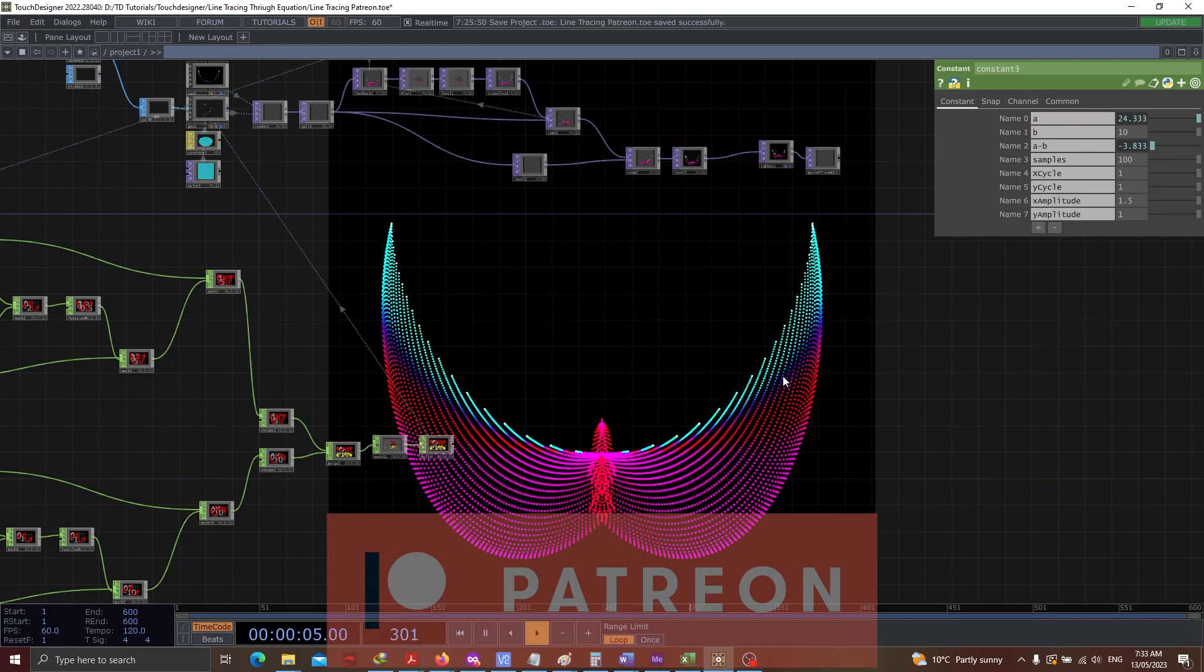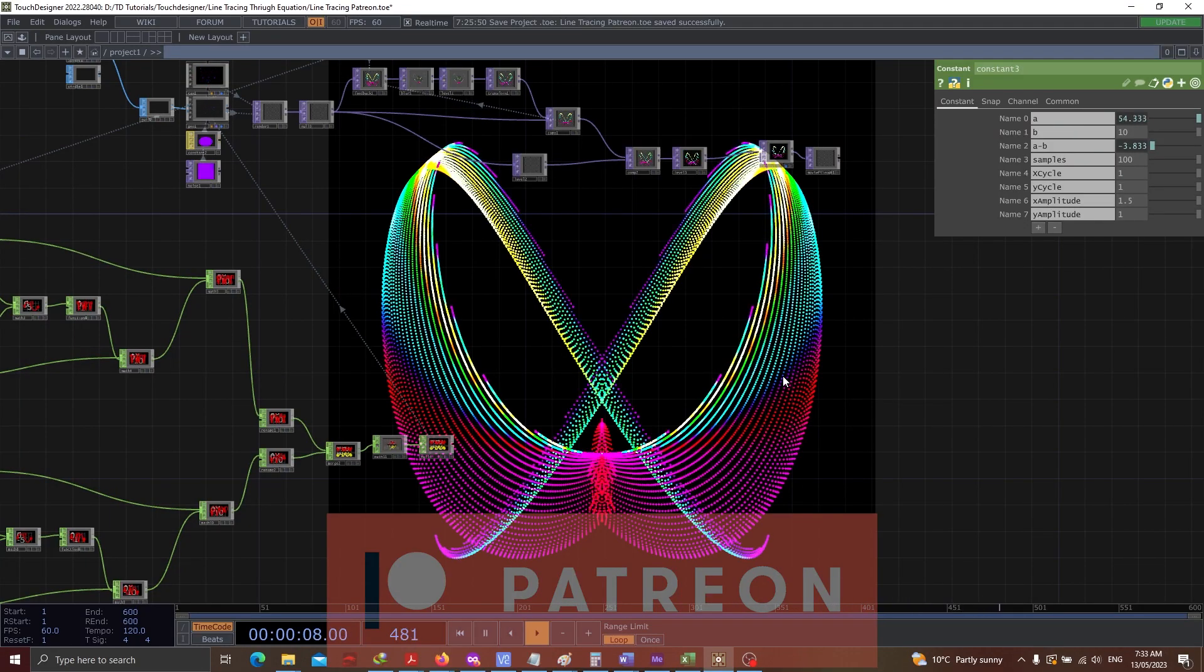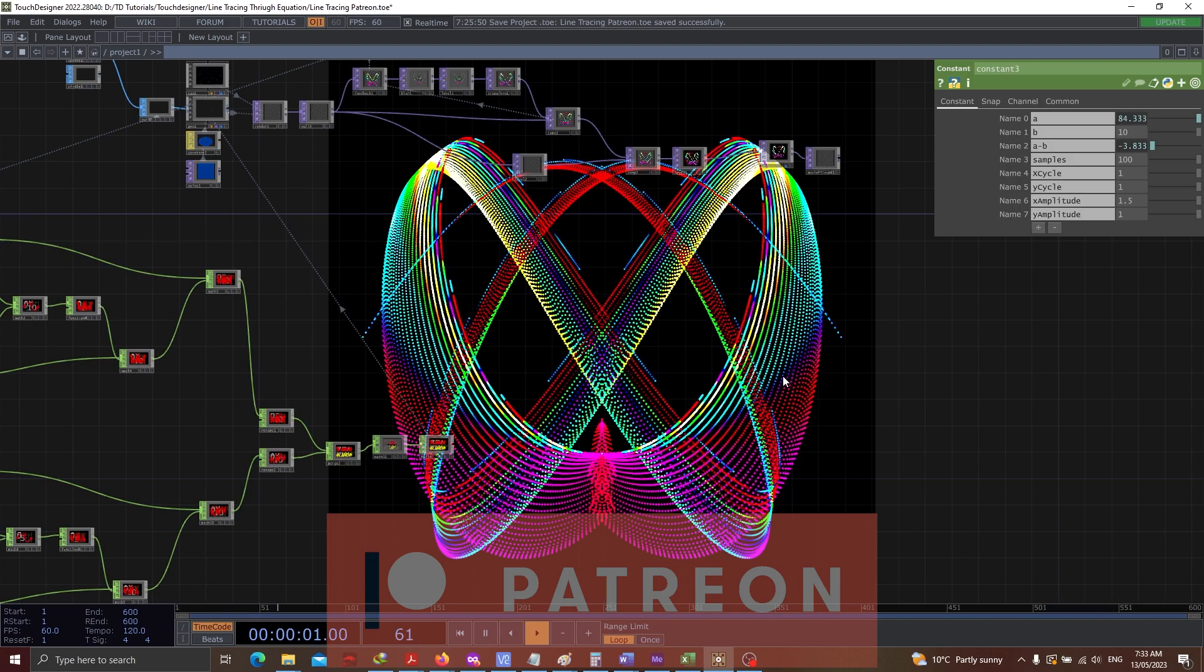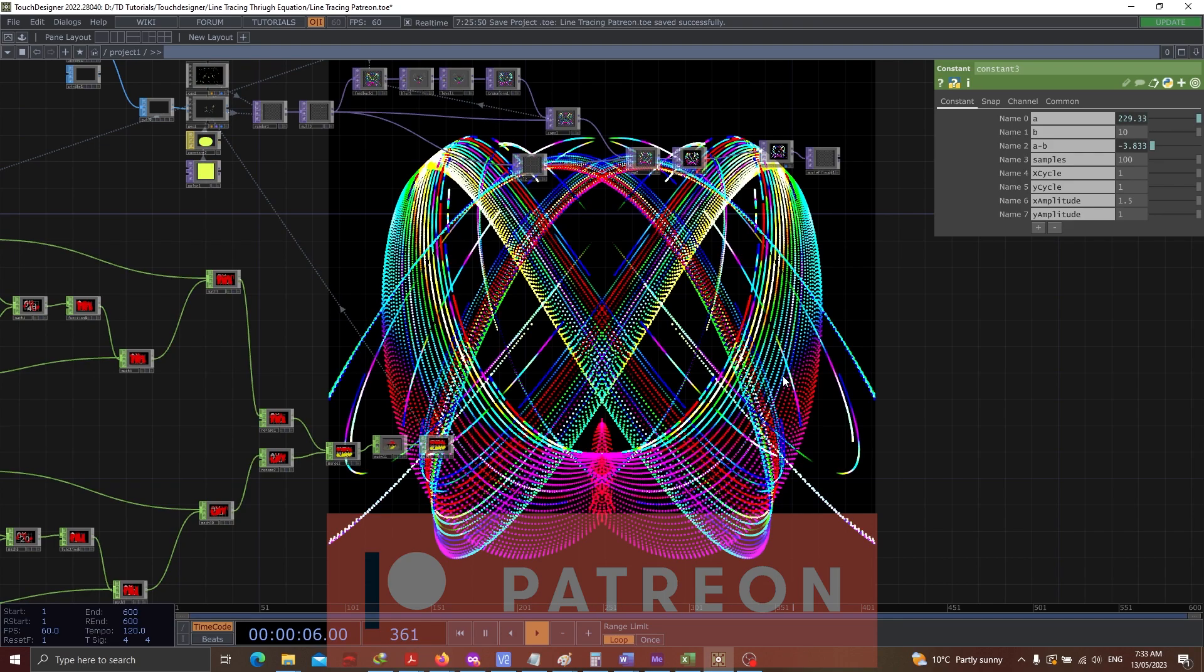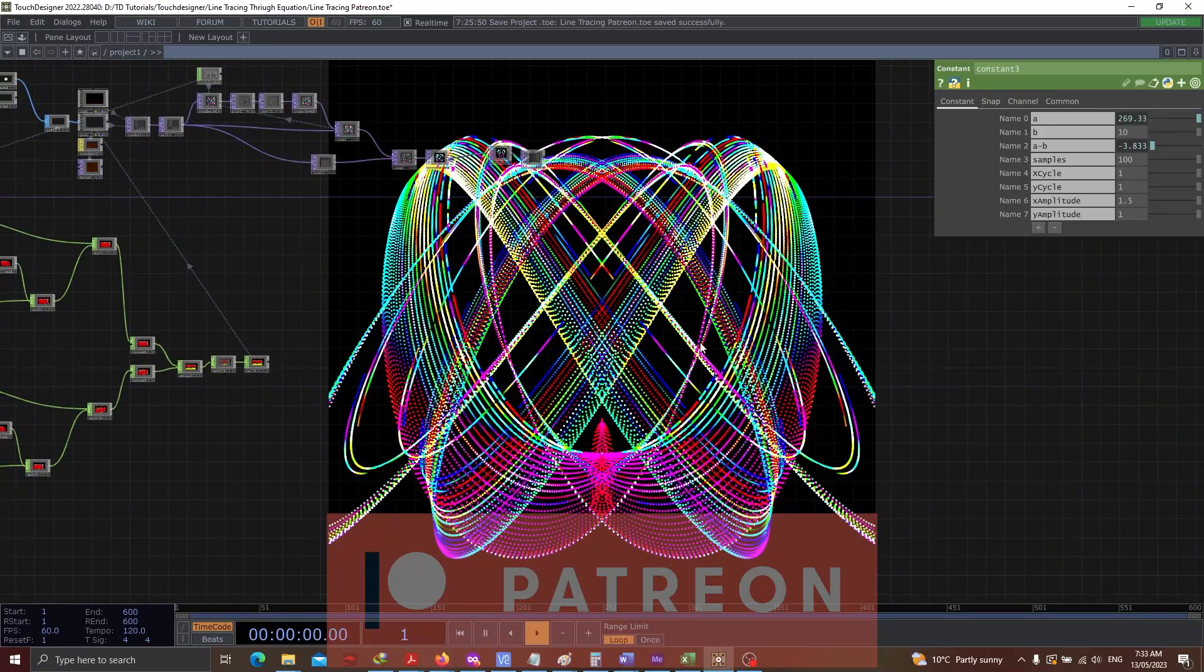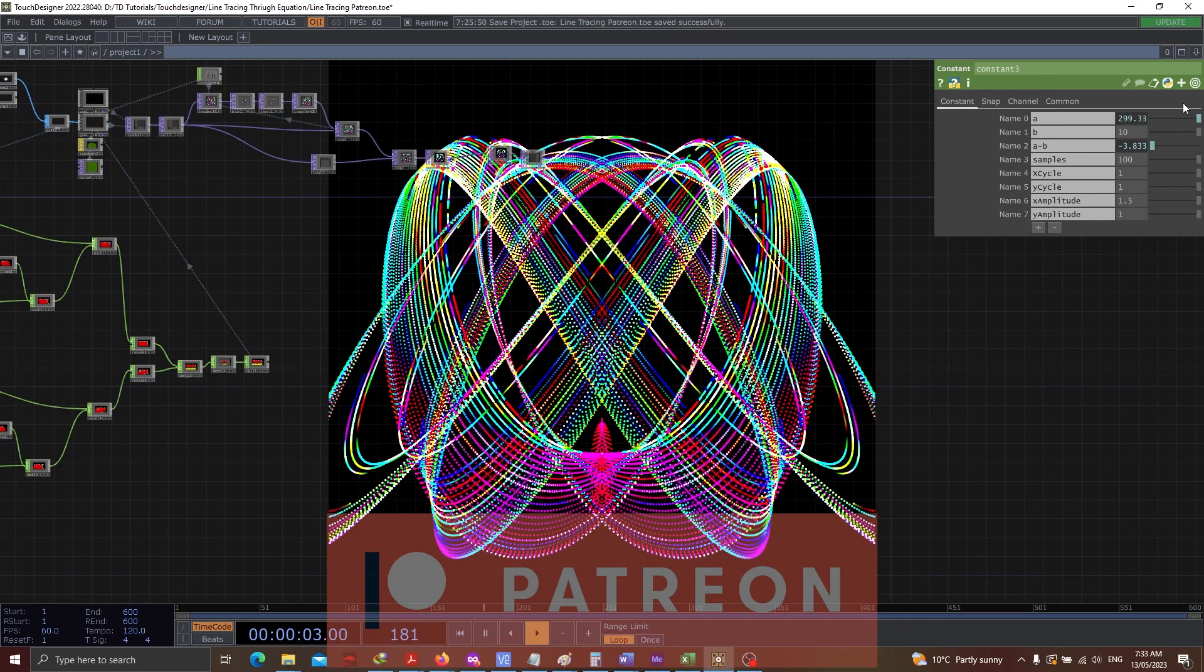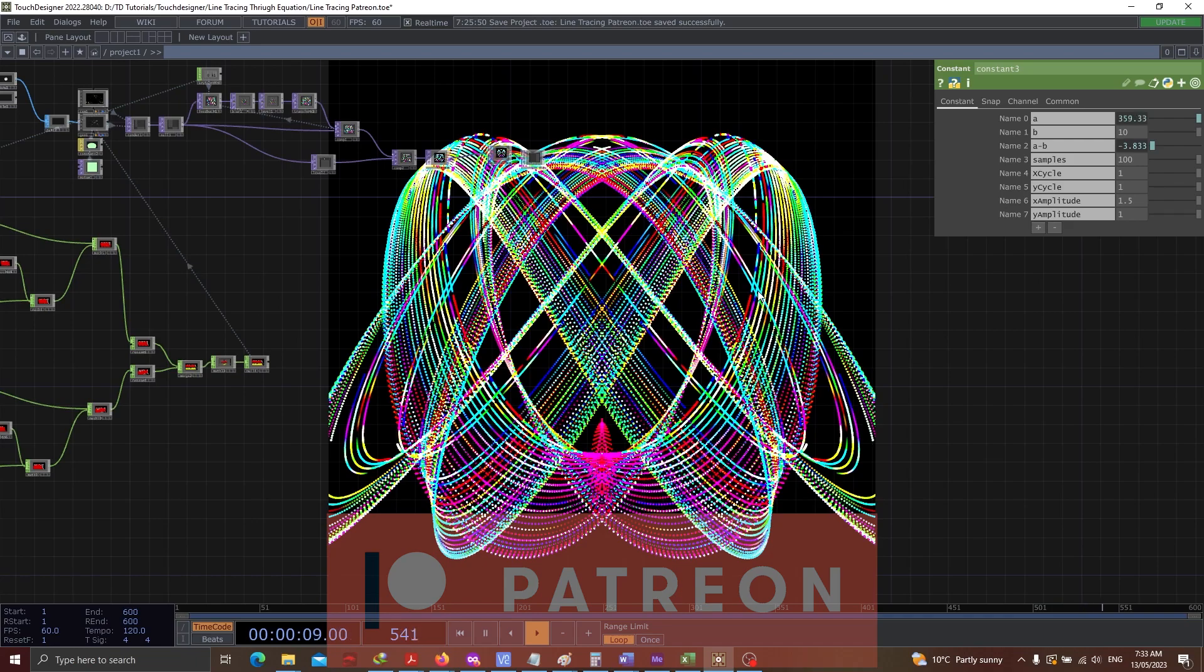Hello everybody. In today's Touch Designer video, we will be going through a specific project file that I've created for the Patreons. As you can see, this particular project has got so many colorful designs and there are so many other options that you can play around with and produce some of the best outputs.